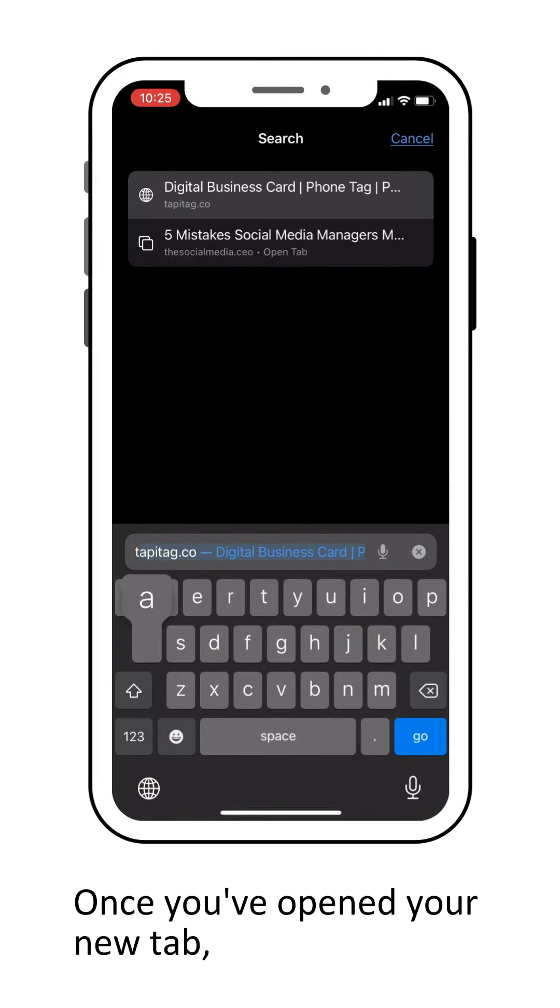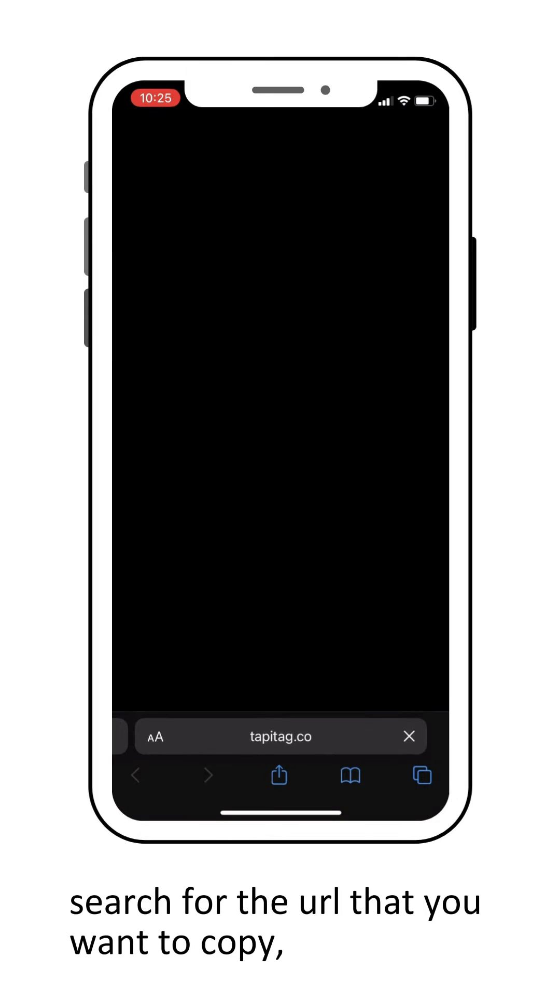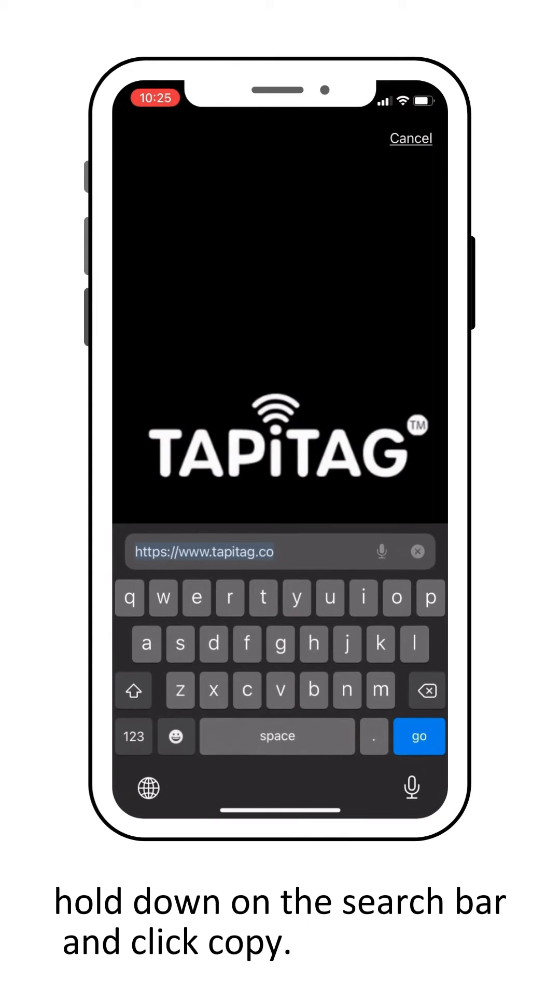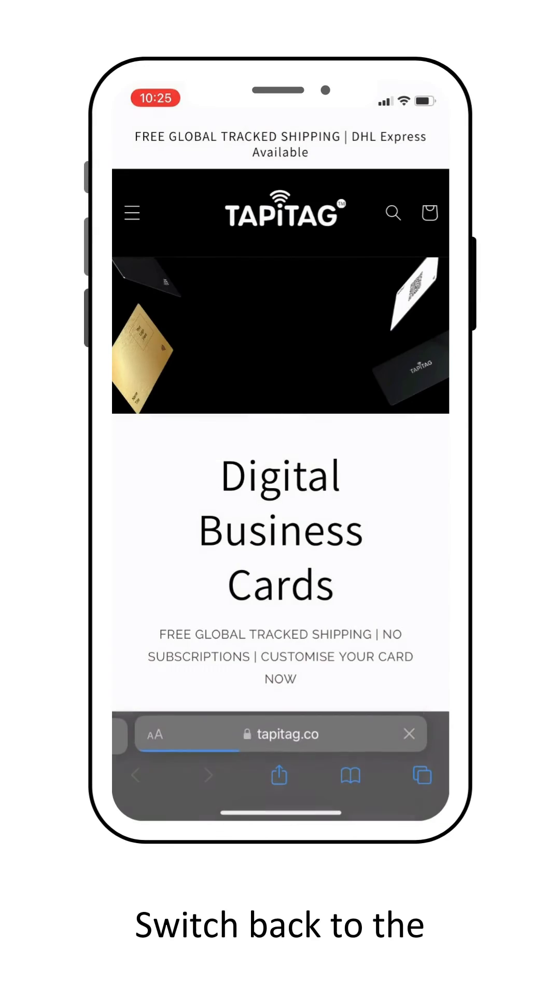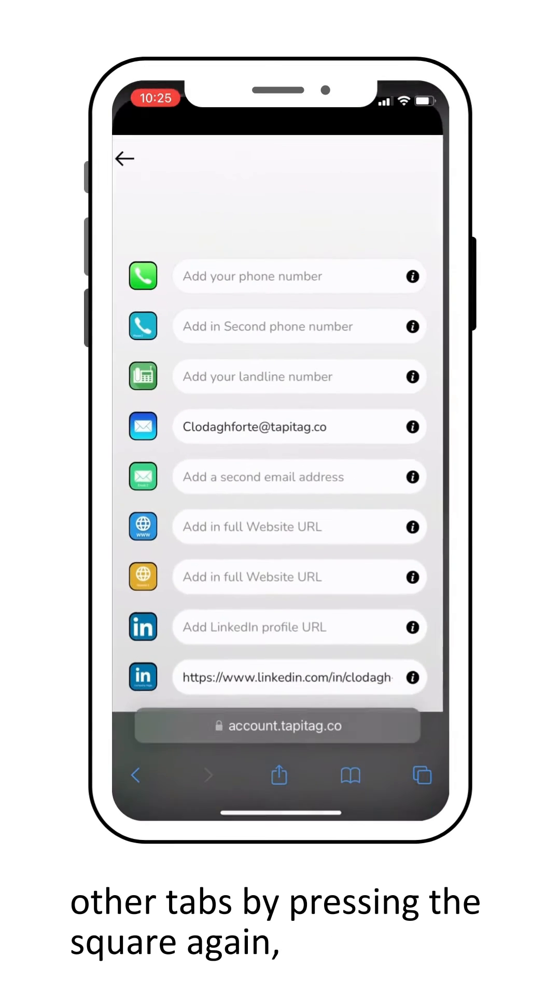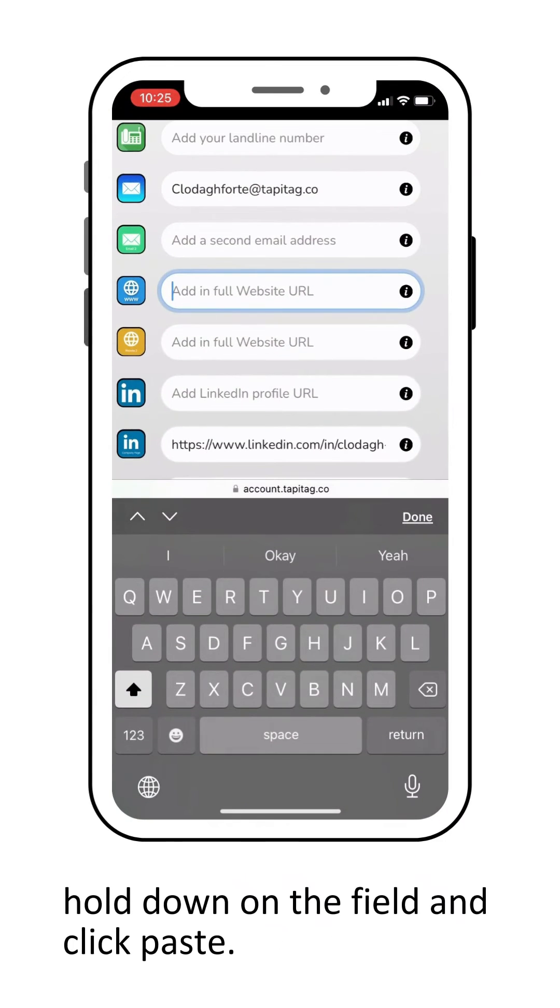Once you've opened your new tab, search for the URL that you want to copy, hold down on the search bar and click copy, then switch back to the other tab by pressing the square again and hold down on the field and click paste.